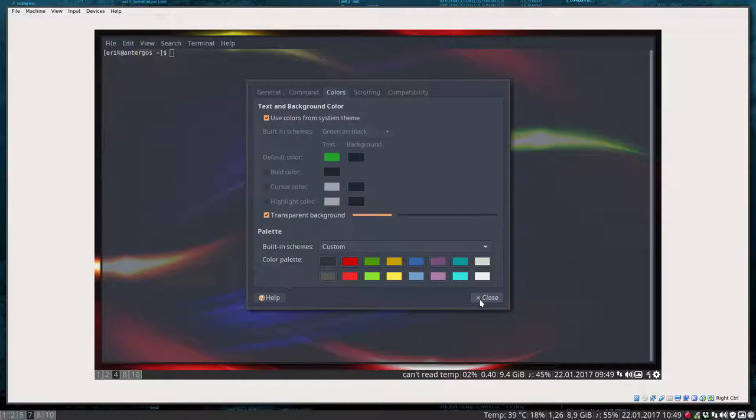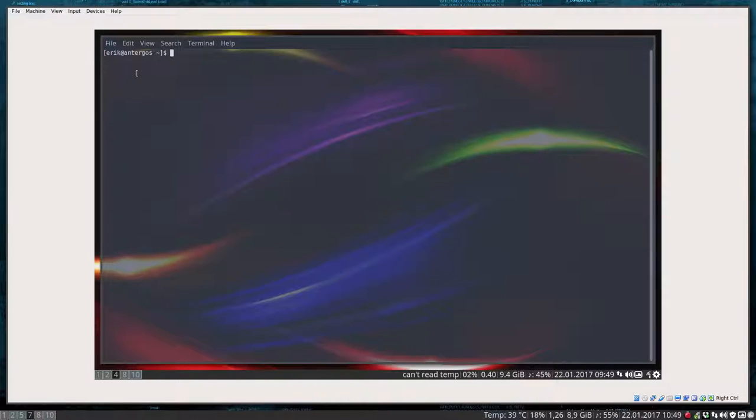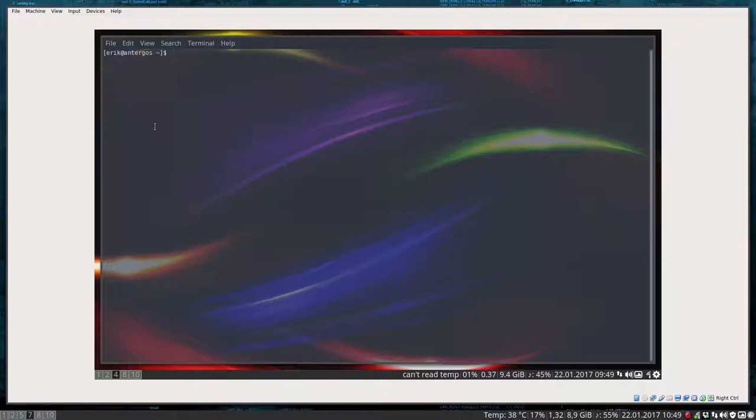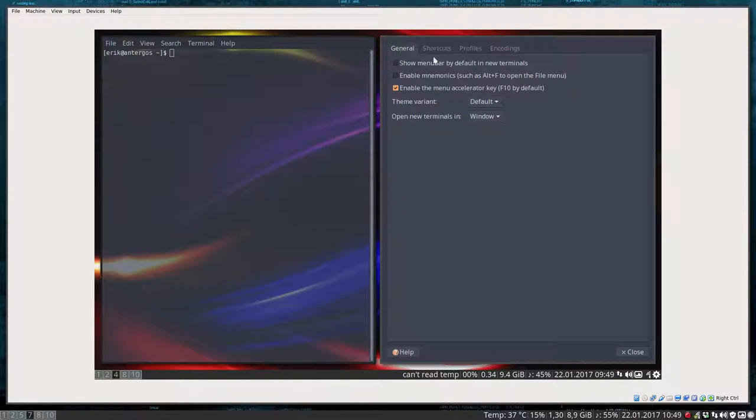So that is GNOME terminal, which is transparent. And maybe I can show you as well what I do for the rest. So I've done already one thing, which is the preferences. Get rid of the menu bar.